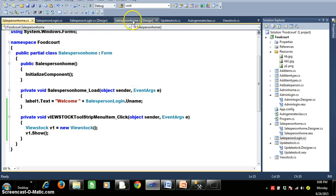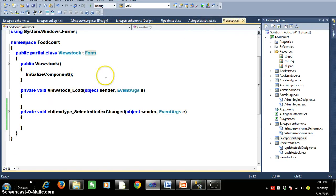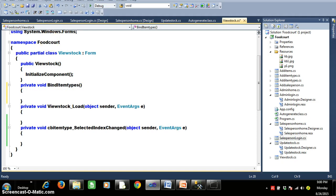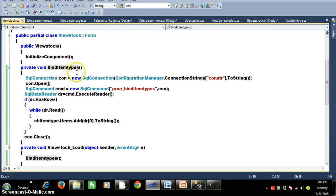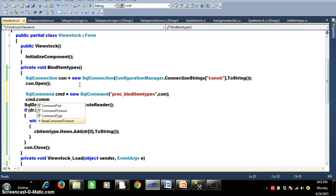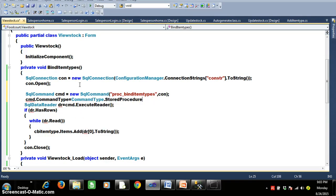Within viewstock.cs I will write a separate method called private void BindItemTypes. I already have the code written: I declare the method, create the connection, open the connection, pass the procedure name, and set cmd.CommandType equals to CommandType.StoredProcedure. Then I execute using ExecuteReader because the result is a single column. Since there are multiple records in that column, I use a while loop to read all records and display them in the combo box.